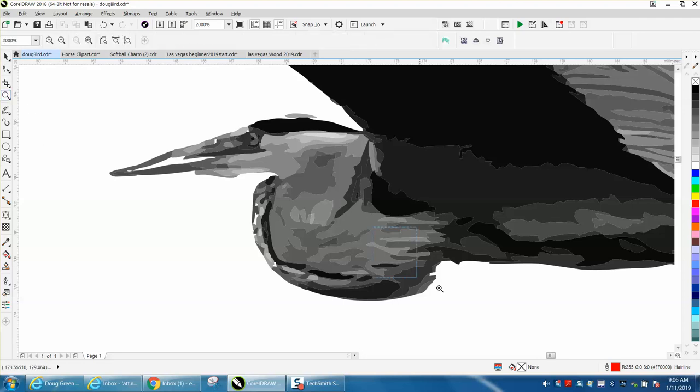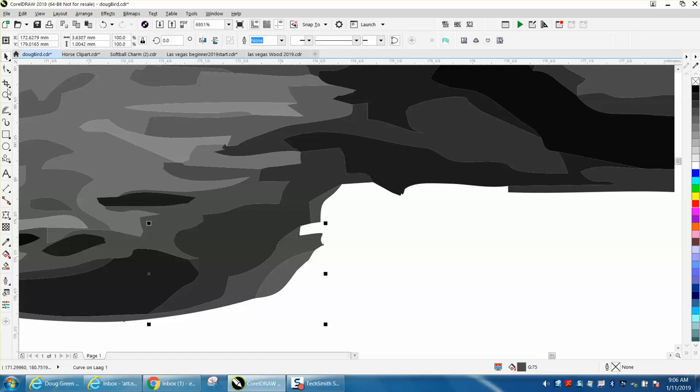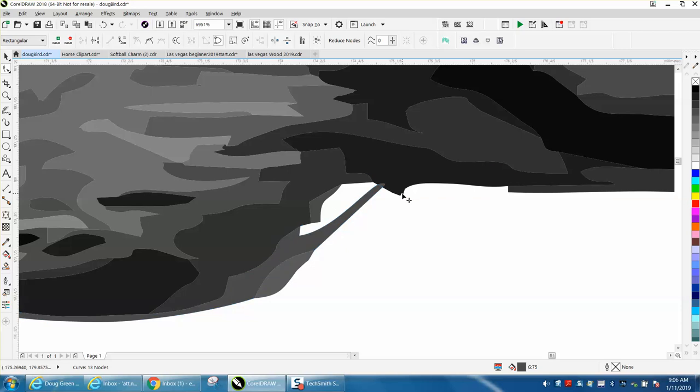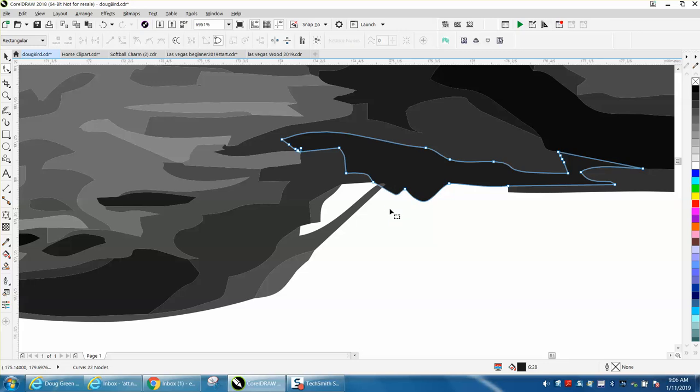We could also take the shape tool one more time and fill in this gap, and you could bring that all the way over here. Now I don't like that, so let's just delete those nodes. Just select them all and hit delete one more time and hit delete.